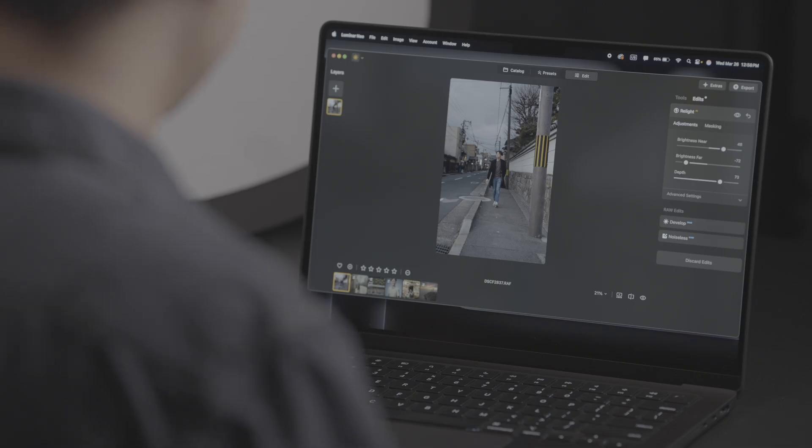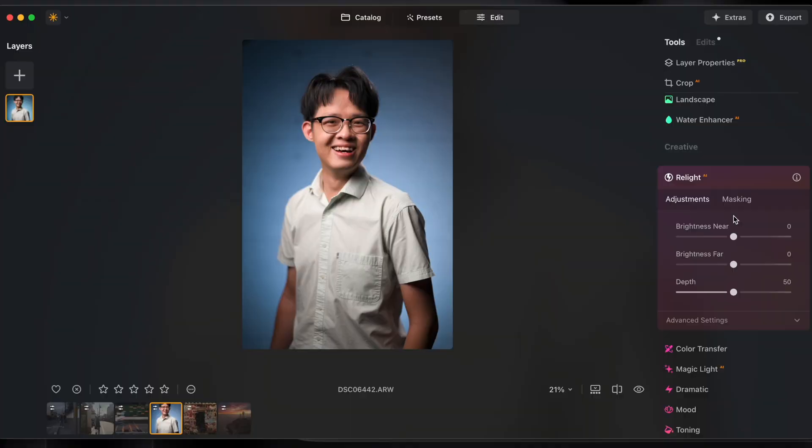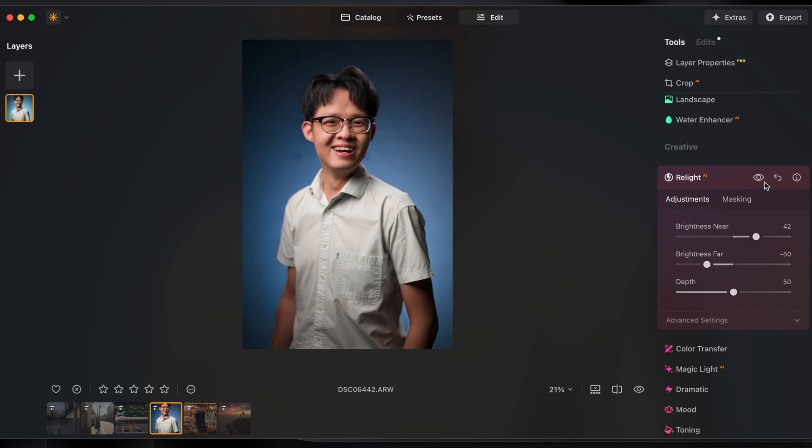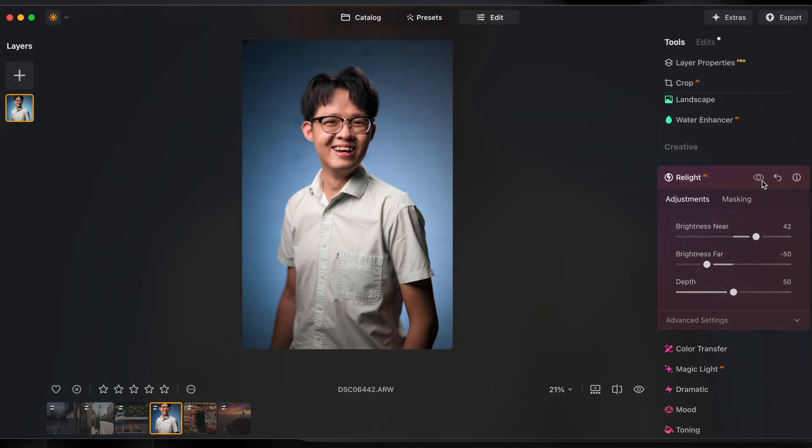So back to my studio portrait, if I wanted to darken my background I could simply use a few sliders and achieve what traditionally would require some masking and quite a few layers.